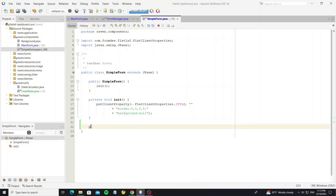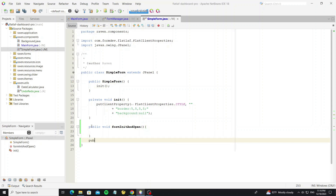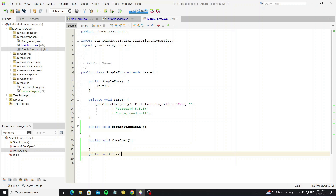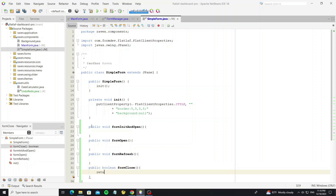We need to create methods that we will use. Method formInit and formOpen — formInit will execute only one time at the first display of the form. formOpen will execute every time the form is displayed, like when we undo or redo. formRefresh will execute when we press the refresh button. And formClose will execute when the form exits to another form — this method returns true by default.